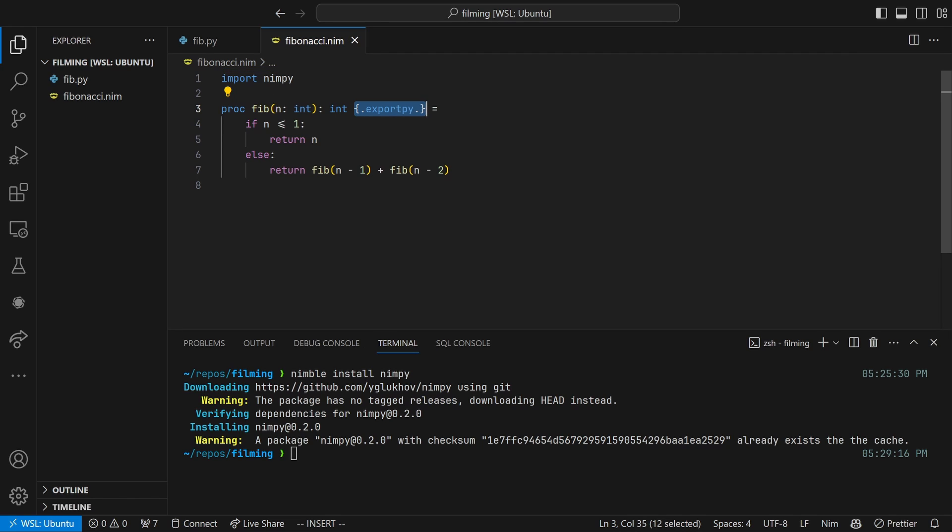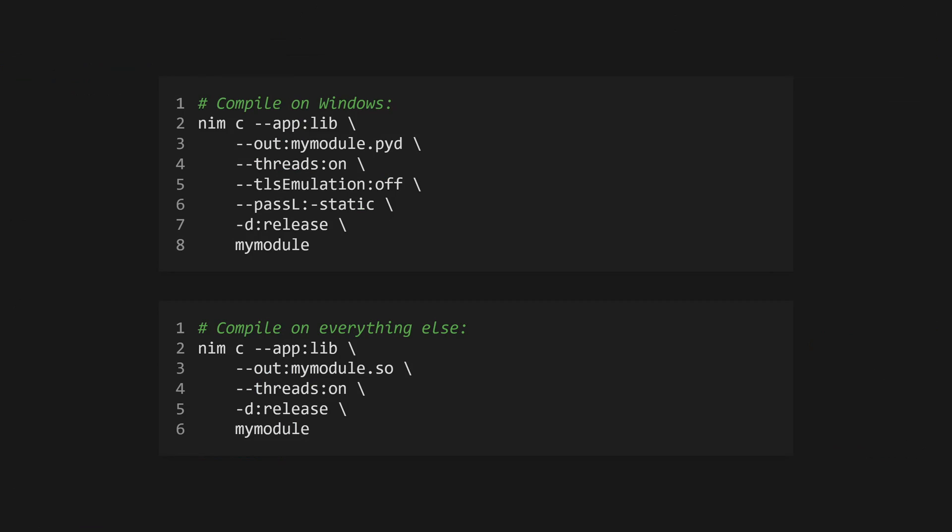Once that's imported, all we have to do is add this strange looking syntax to our function definition. This construct tells Nim that we want to export our code for use with another language. It makes it really easy to compile Nim to C, C++, or even JavaScript. But in our case, we're telling NIMPY that we want to export this function to Python.